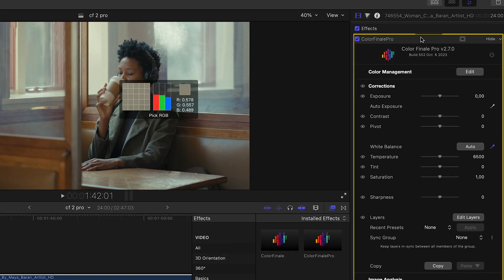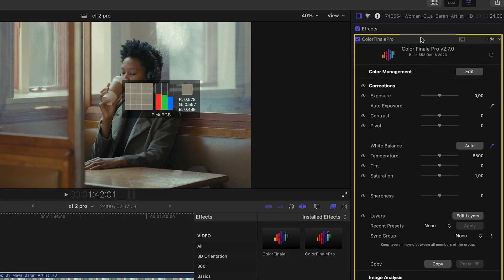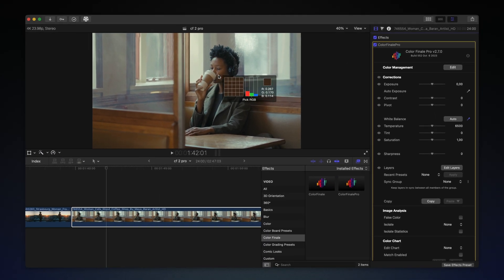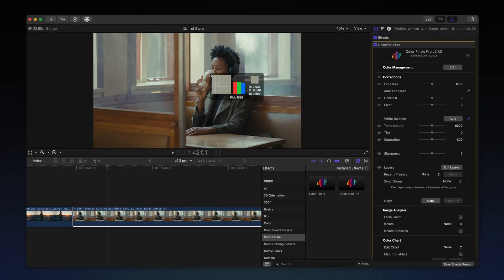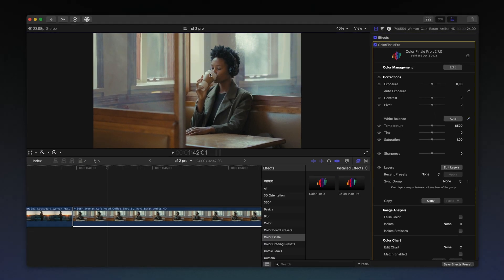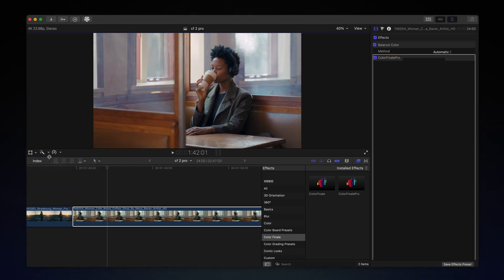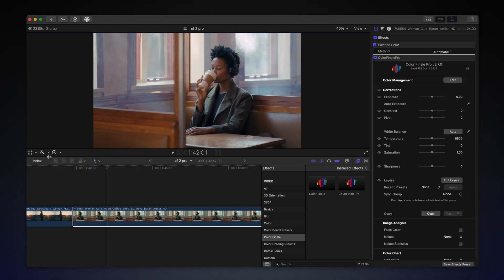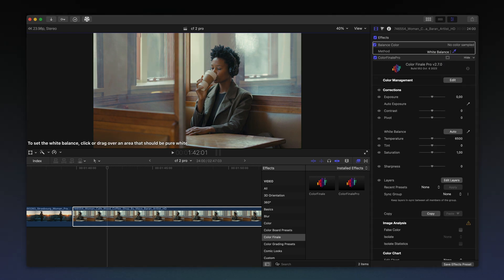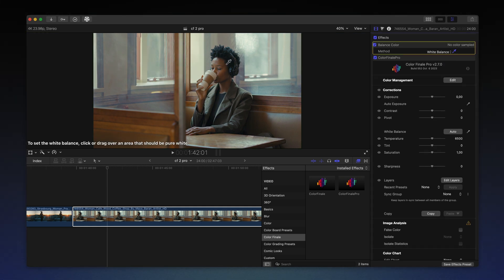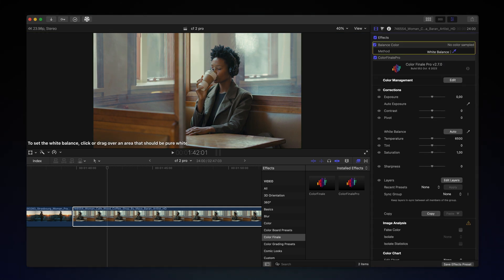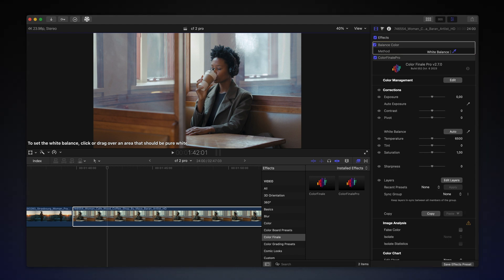This behavior isn't limited to Color Finale 2. Any effect that interacts with the image in the viewer needs to be selected first, even Final Cut Pro's native tools. So as a rule of thumb, if anything doesn't show up in the viewer, keep the effect selected in the inspector panel.